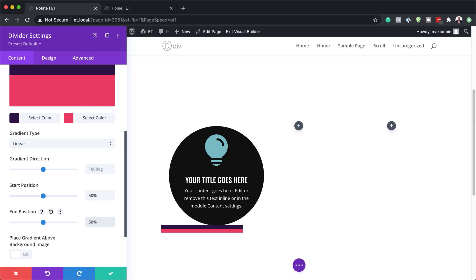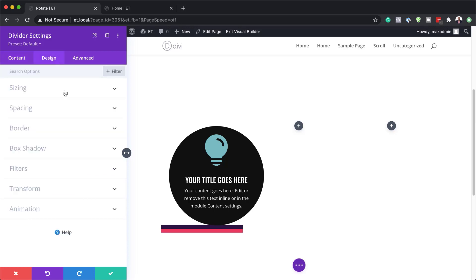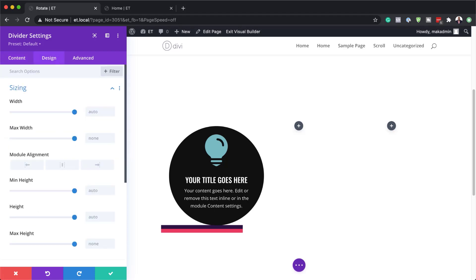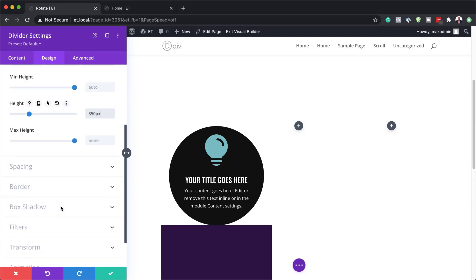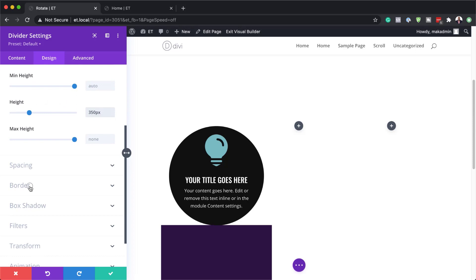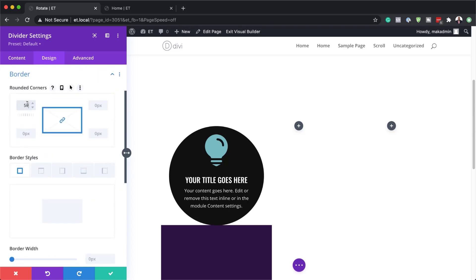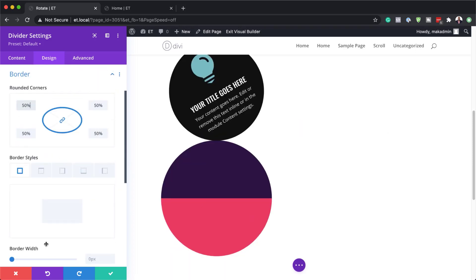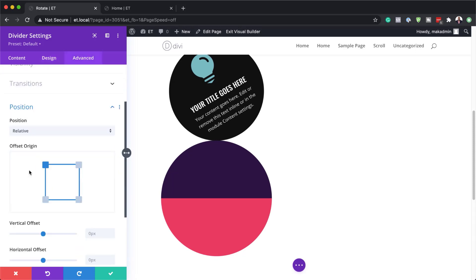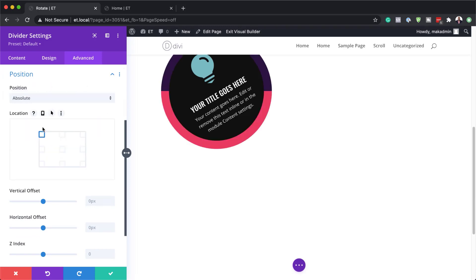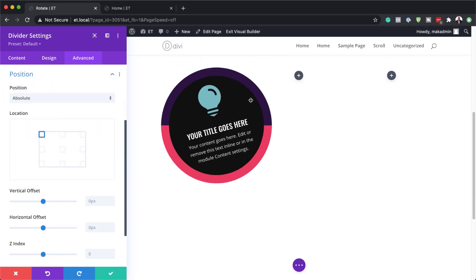Now it's time to make this circular. We're going to come over to the design tab and go to sizing. We'll set our width to 350, maximum width also to 350, and height to 350. Then all we have to do is add rounded corners by going to border and setting it to 50%. Now we have our full circle. Let's go to positioning — click on the advanced tab position — and the positioning here needs to be absolute. Notice that our shape is now in the divider we just created.